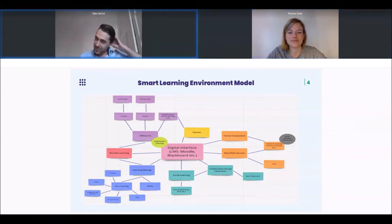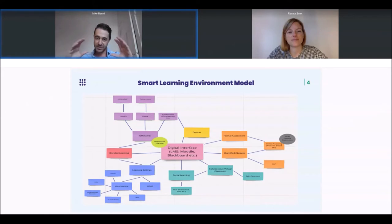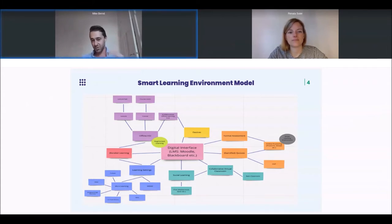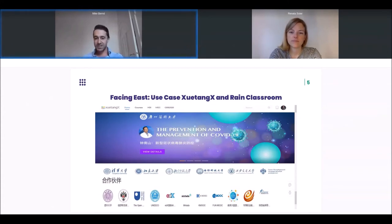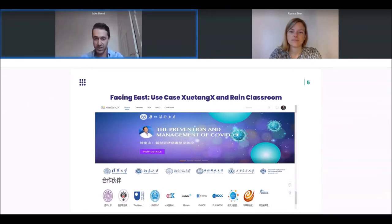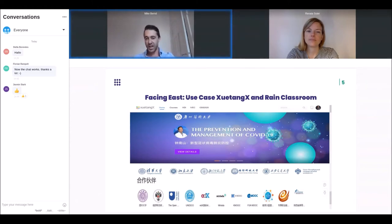When describing this use case, it's interesting to note that in our smart learning environment model we have the LMS as the core, as the centerpiece. Looking at the example from Chihua University in China, it basically started with an LMS which served as a MOOC provider platform called Xuetang X. It was a local project in the beginning in 2013 and was filled with content by Chihua University, but then quite fast turned into a nationwide project with more and more higher education institutions joining.